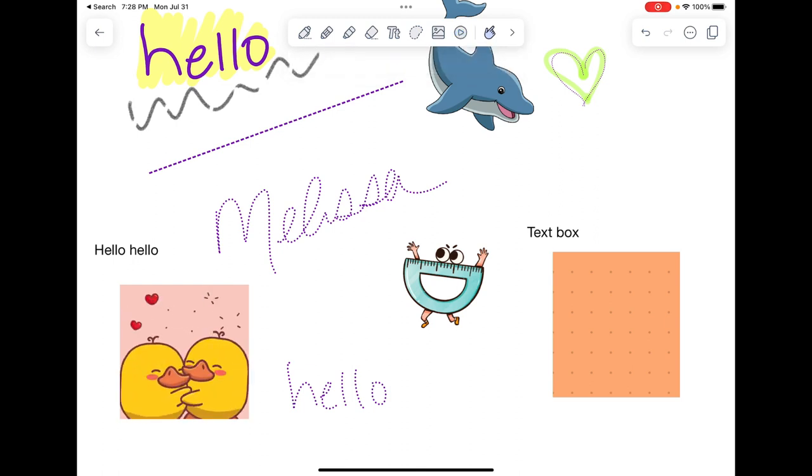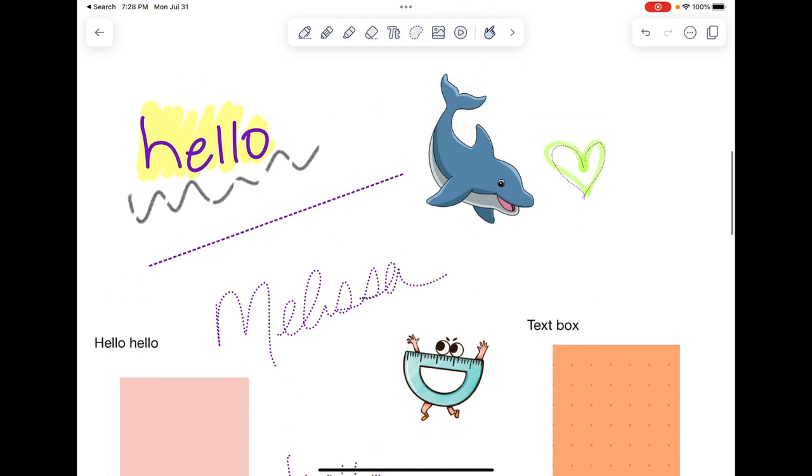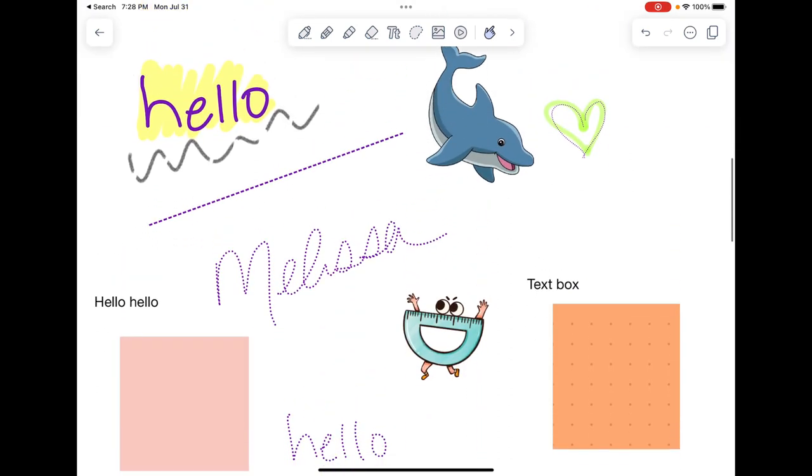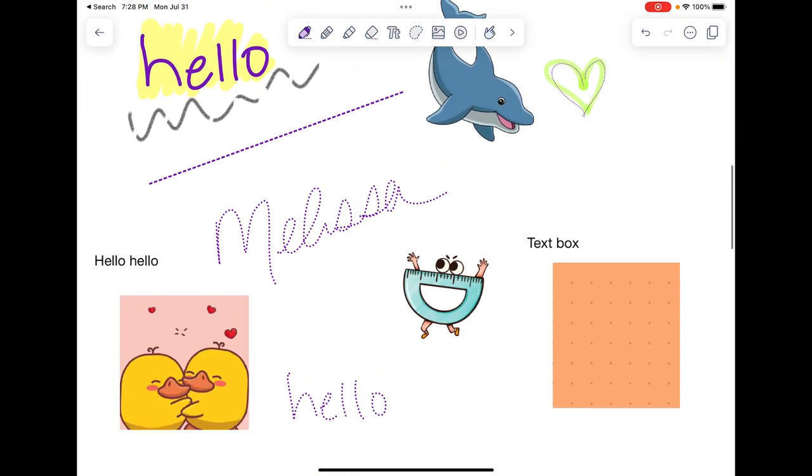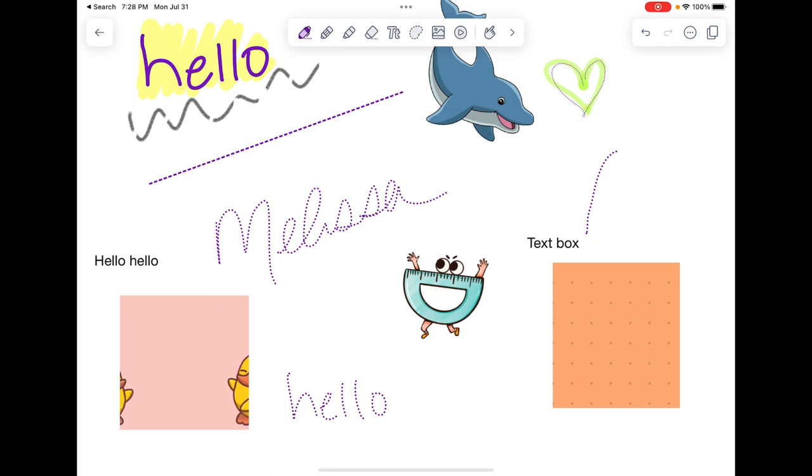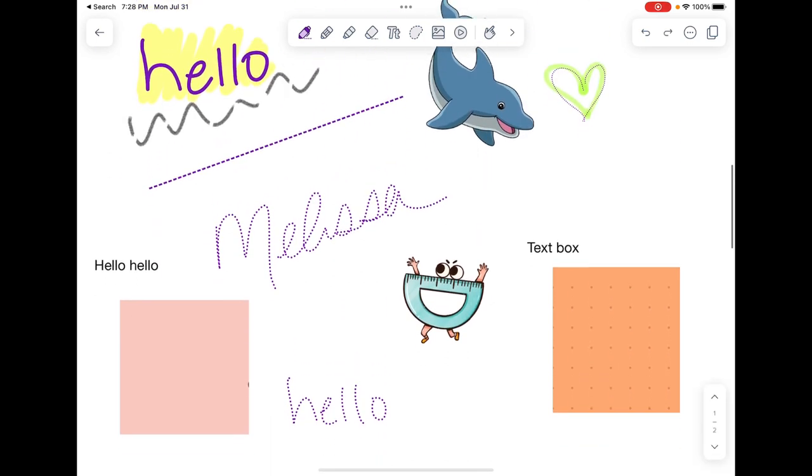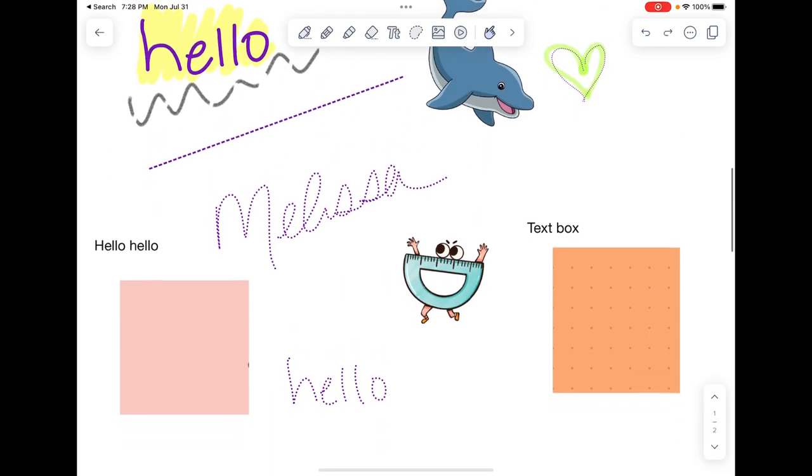Now you see the little hand tool. This allows me to move up and down through my note. If I'm on my pencil tool and I do that, it's going to draw a line. So I'd have to use two fingers or switch it back to the hand tool.